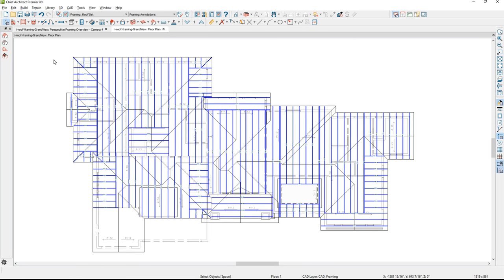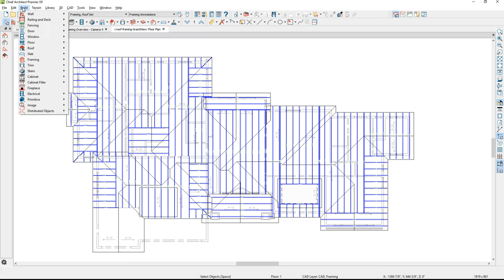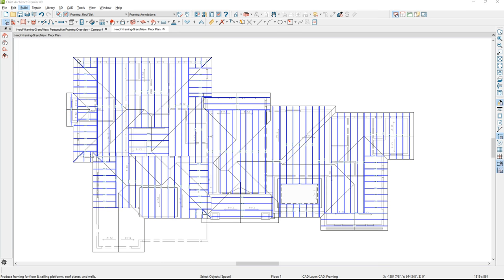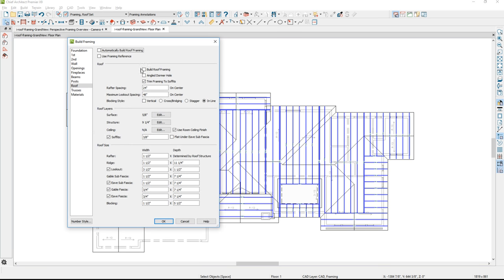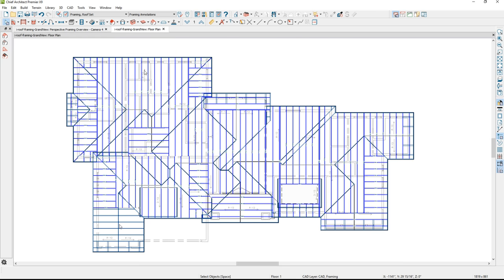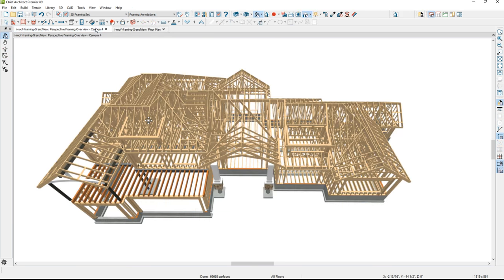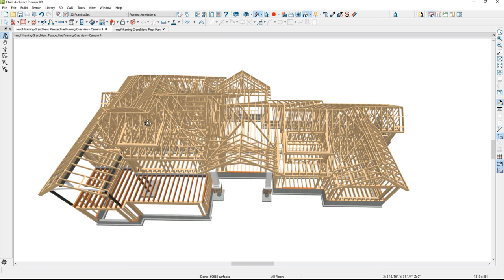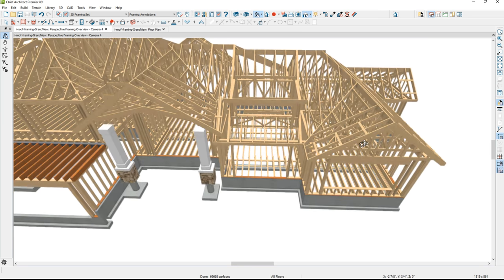Now that all the trusses are in place, I need to fill in the pieces with stick framing. The stick framing will go in and build your fascia and blocking. I'll open the Build menu, go into the framing options, and choose to build the roof framing. Notice the stick framing came in over the balcony but didn't come in over the dormer. In 3D, you can see the stick framing has complemented all of the truss framing and it actually built the fascia.